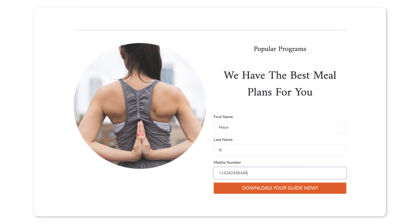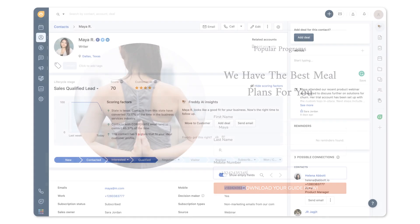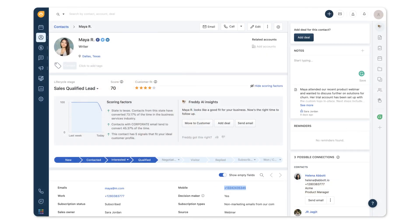As visitors convert into leads with each form submission on your landing page, they get created as contacts in the CRM. Move website visitors down the sales funnel with landing pages in Freshworks CRM.